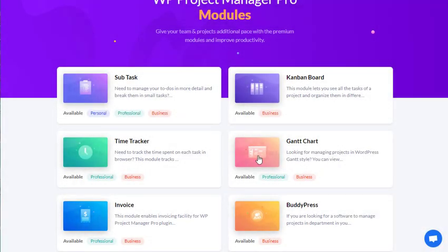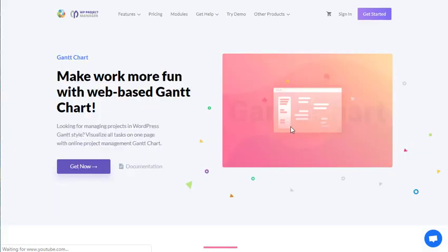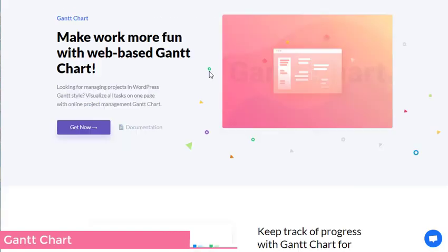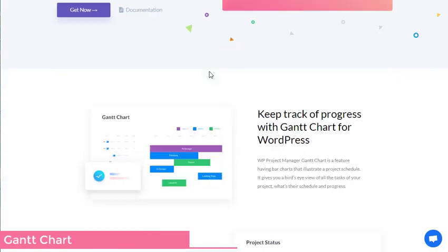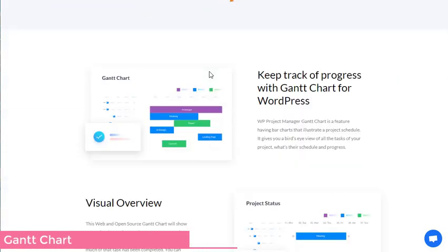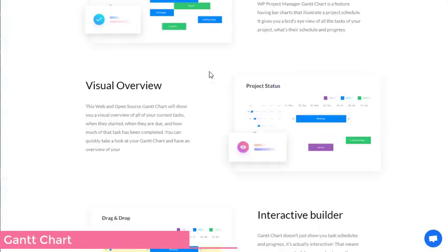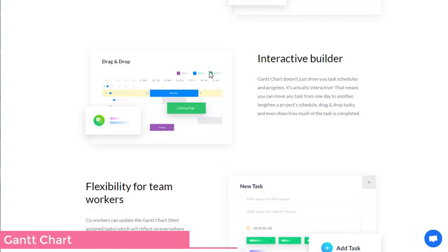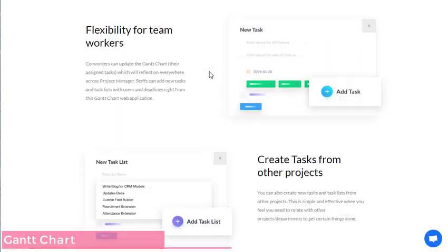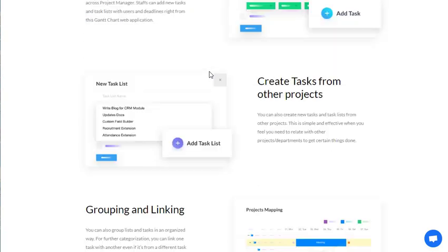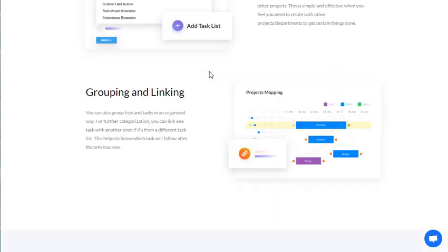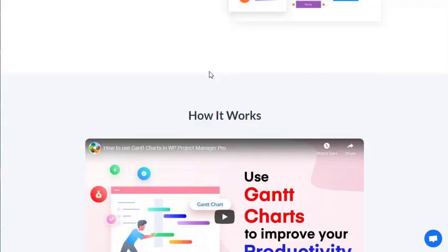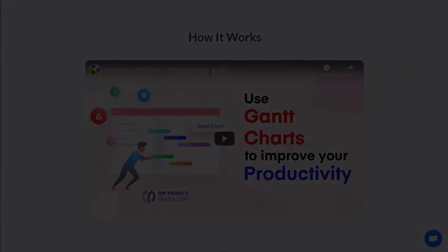Looking for managing projects in WordPress Gantt style? Visualize all tasks on one page with an online project management Gantt chart. Keep track of progress with a Gantt chart for WordPress — visual overview and interactive builder. Flexibility for team workers and create tasks from other projects, and many more.